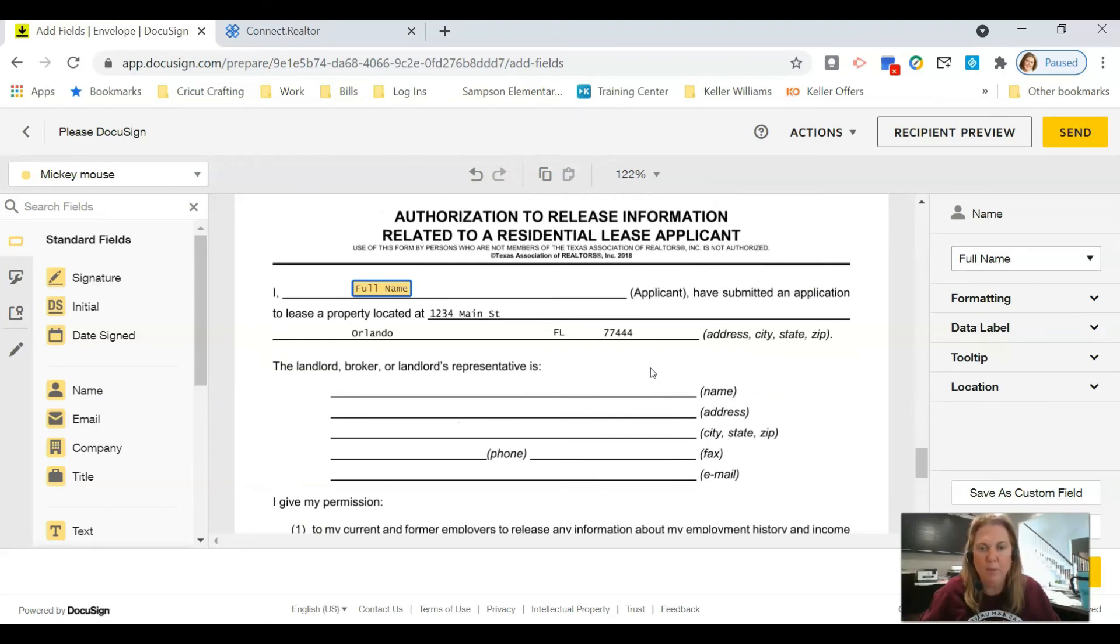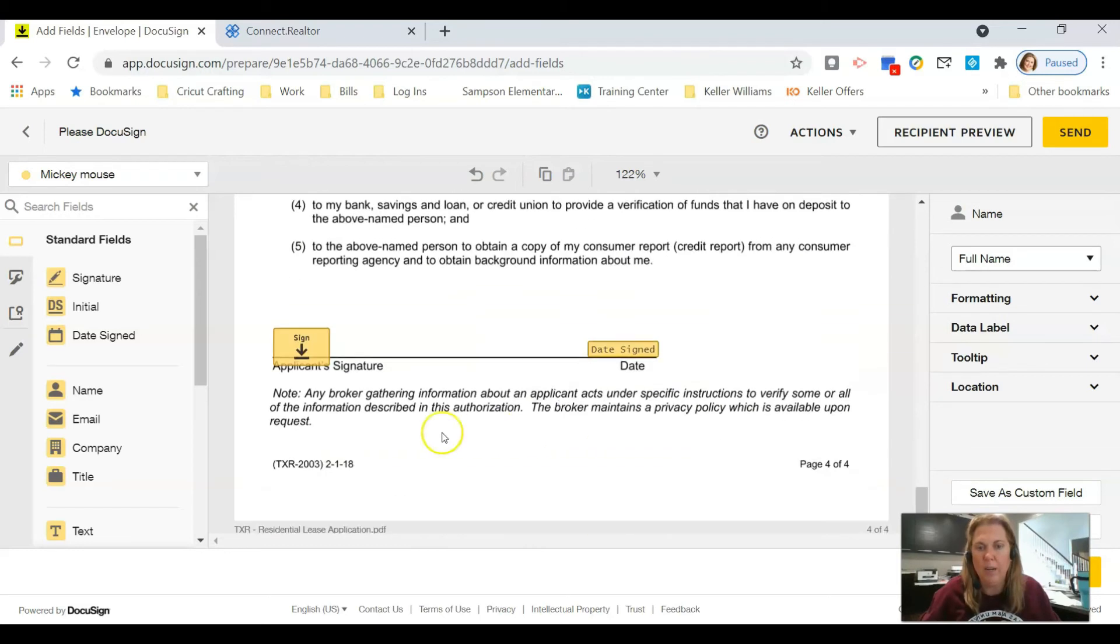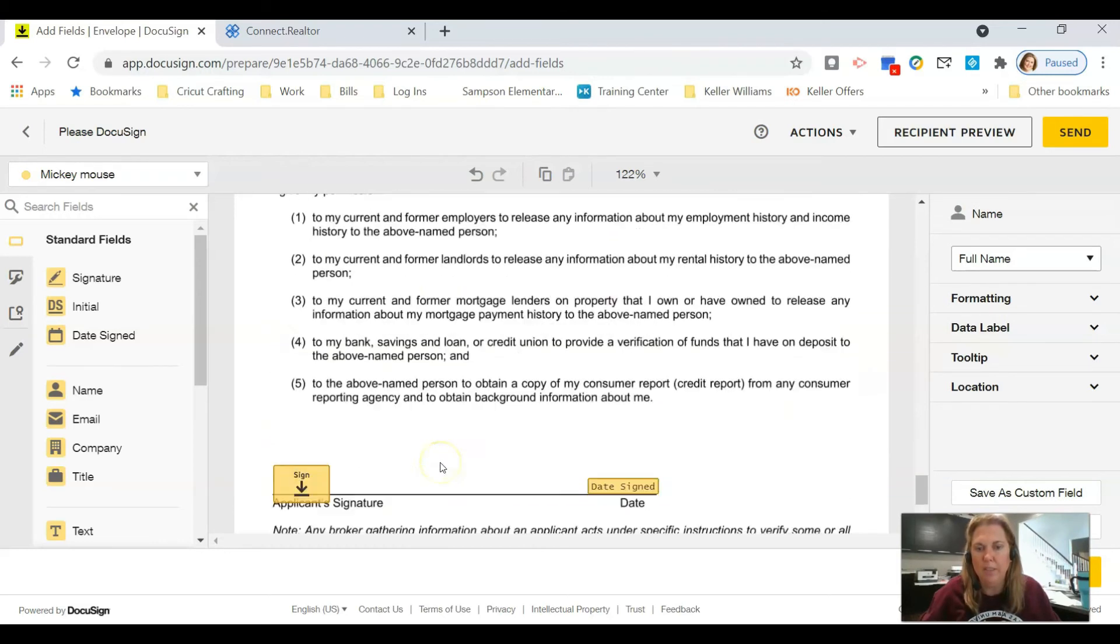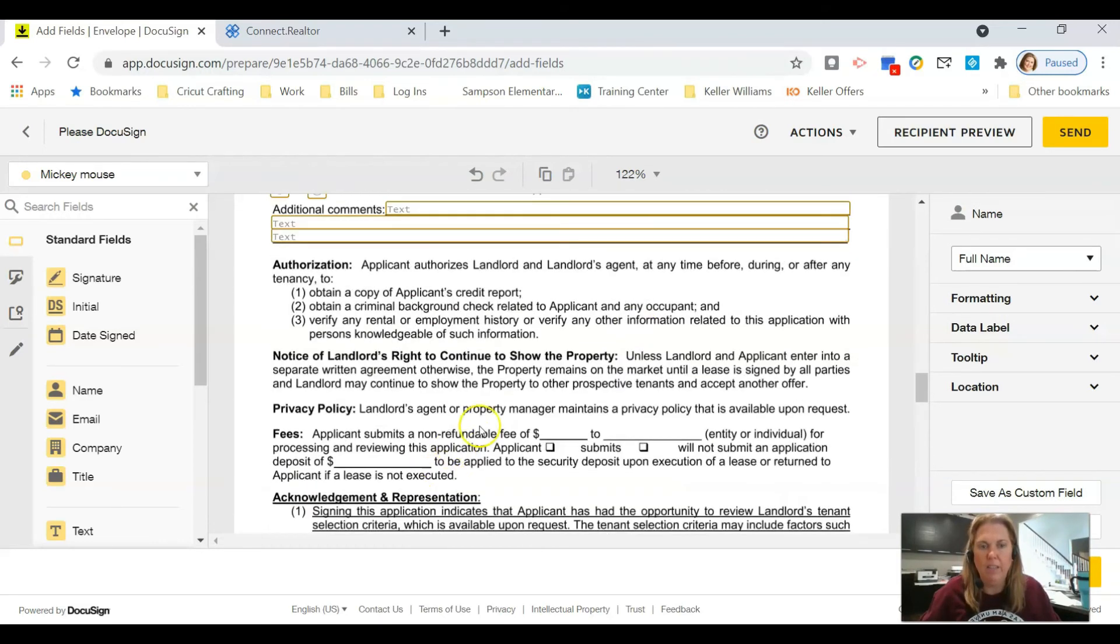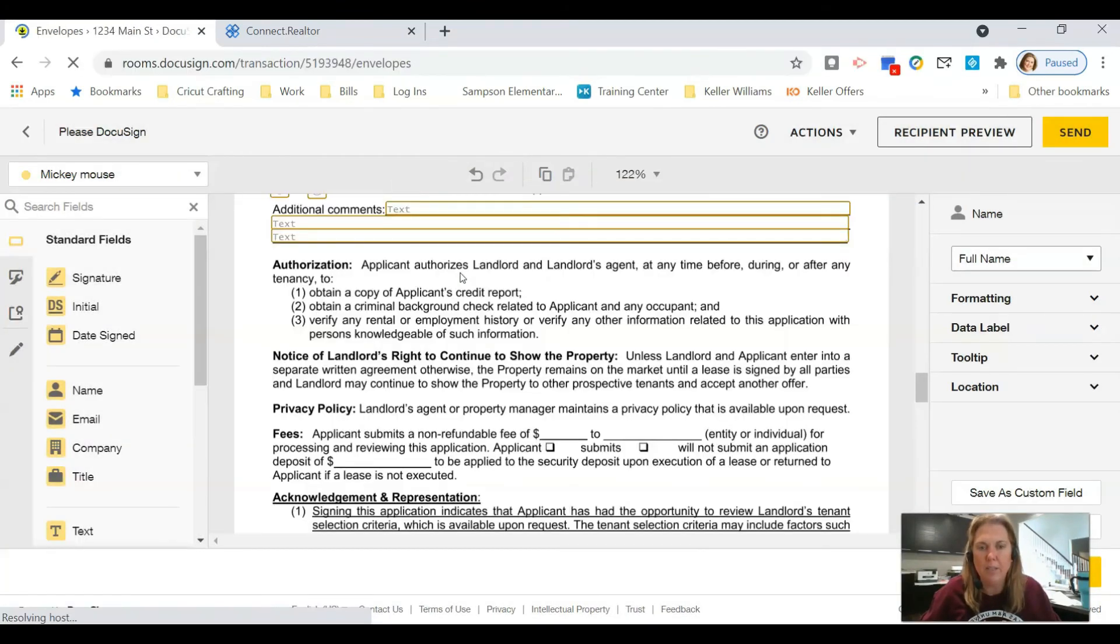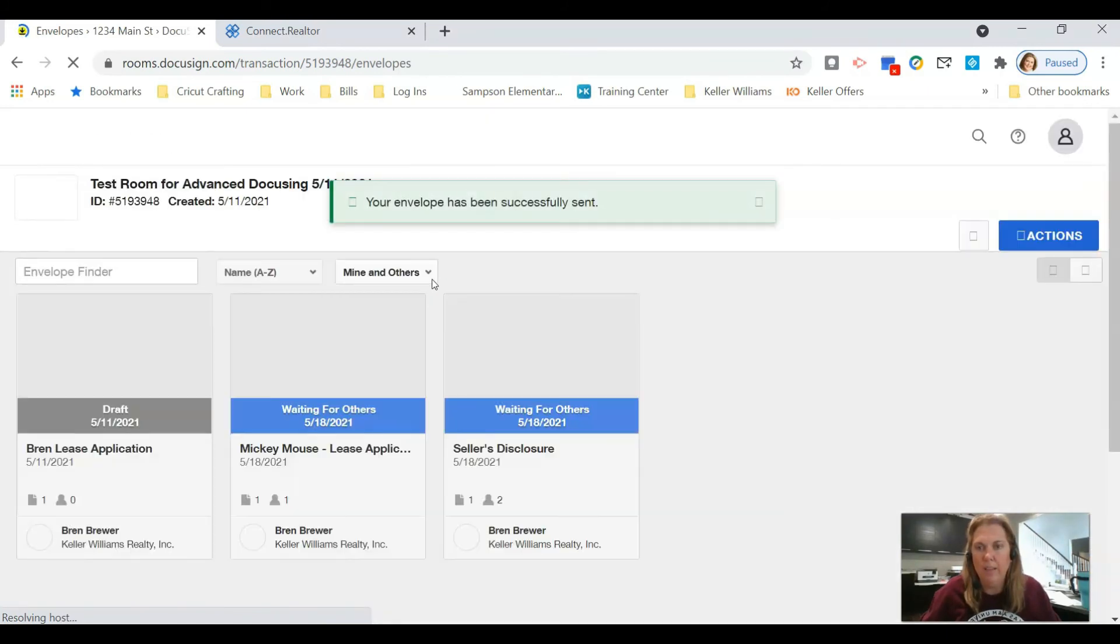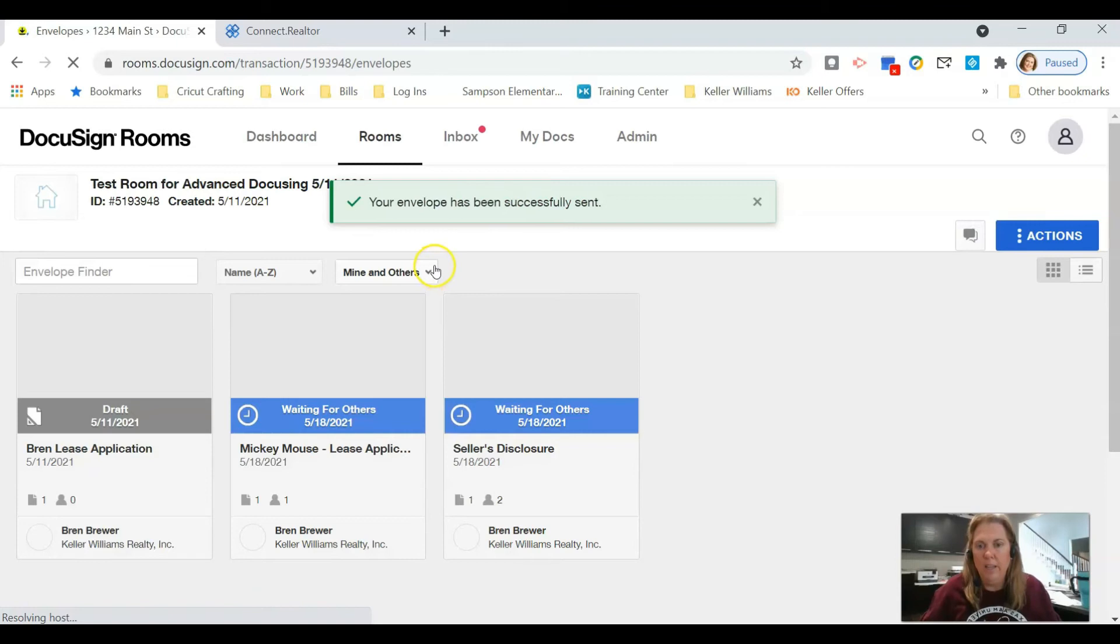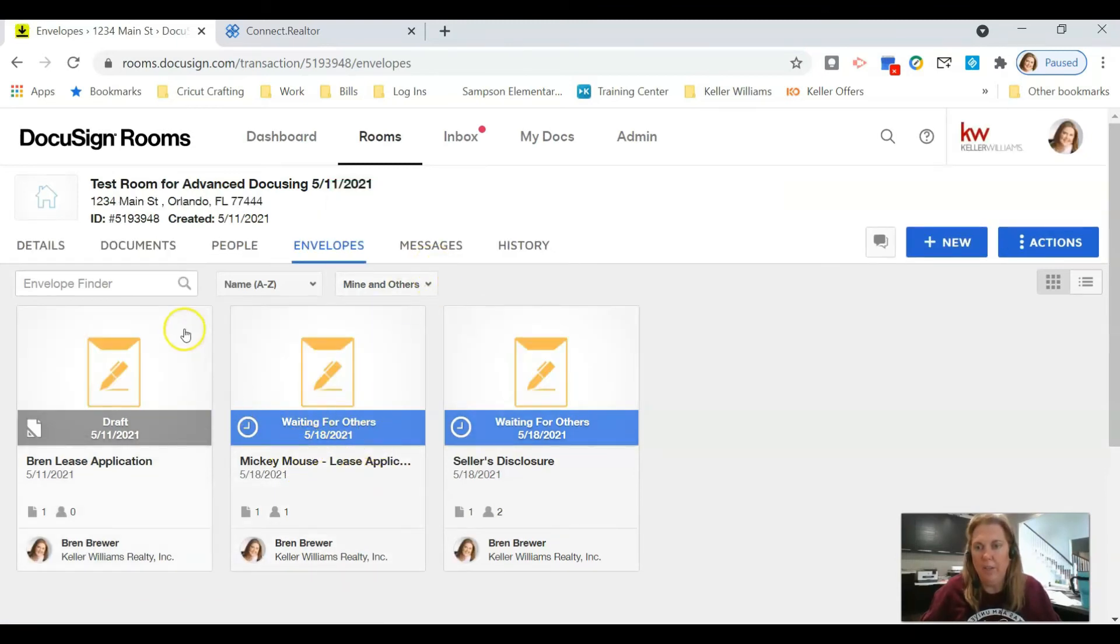I did not put that there on the actual form in the room because this is going to change in my next envelope. So right now Mickey Mouse is filling this out. Everything looks good. I'm going to click send and then that's going to take me back to my envelopes tab in my room and you can see Mickey Mouse lease application is waiting for others.